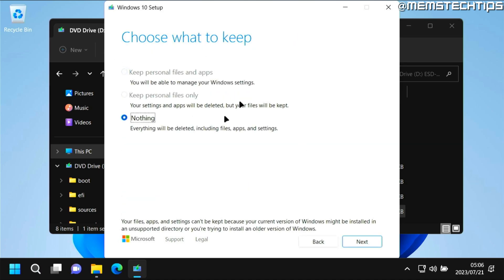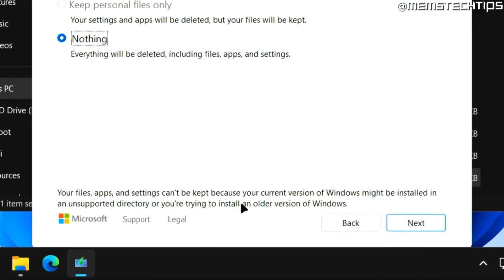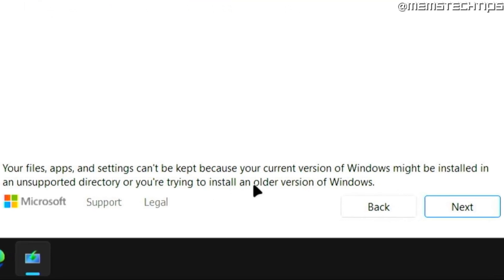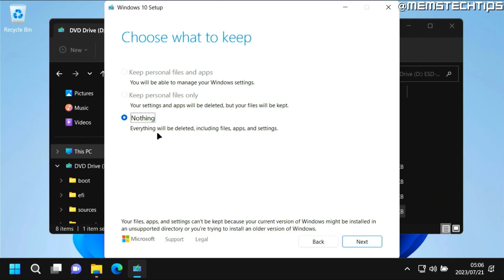And now we'll need to choose what to keep. Now unfortunately we can't keep our personal files and apps or even our personal files because, as this message says down here, we're trying to install an older version of Windows. So we won't be able to keep anything but we will be able to go back to Windows 10.